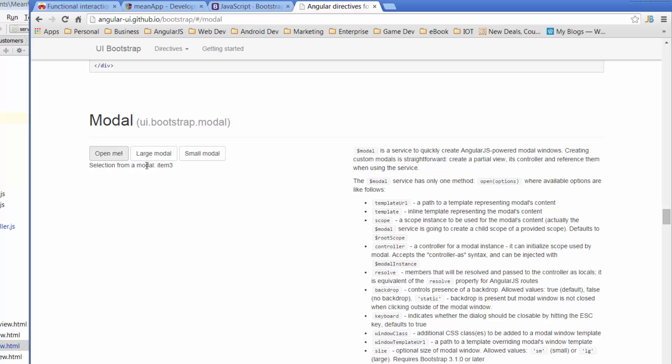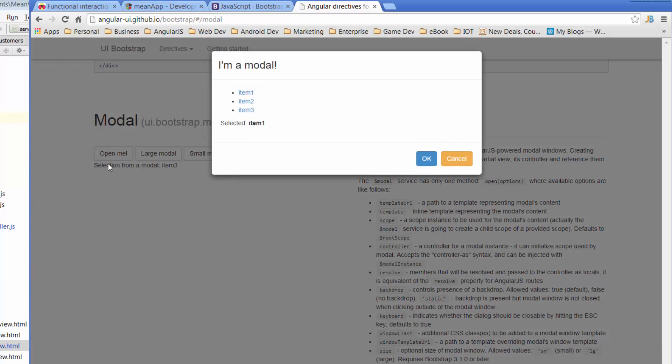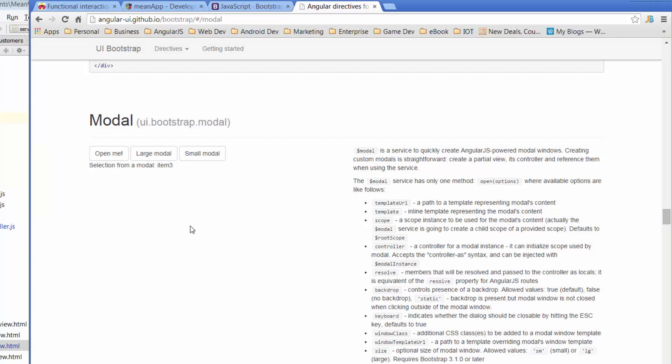So we've got three buttons here. We've got a large modal, a small modal, and just an open me kind of modal. So if we click on open me, we've got this modal, and it's got formatting, so it's got a title at the top. It's got a footer, and it's got buttons down the bottom. And in the middle, where all the content is, it's got a list of items, and it's showing me the item that's being selected. So as I click through this, the item that's being selected actually changes. So for example, if I click on item 3, and then I don't click OK or cancel, I'm just going to click off it. It's still showing me item 3.